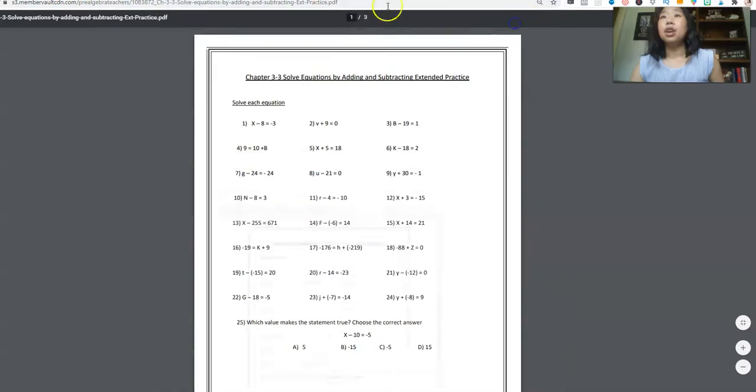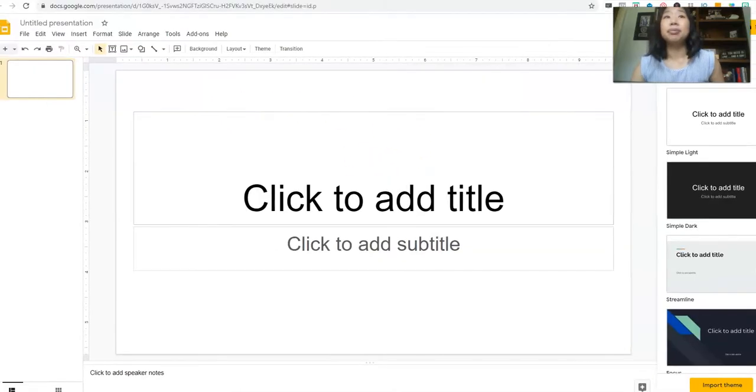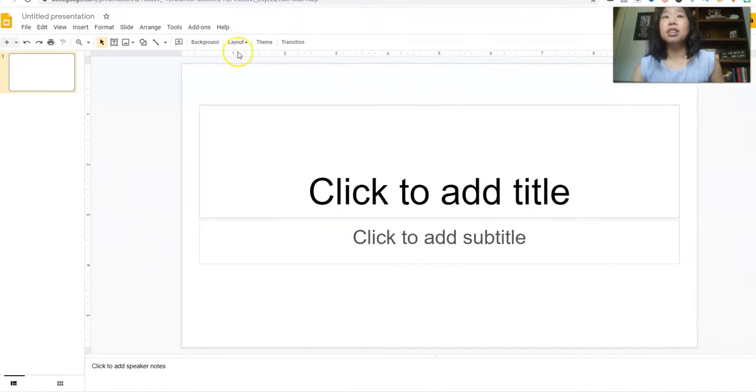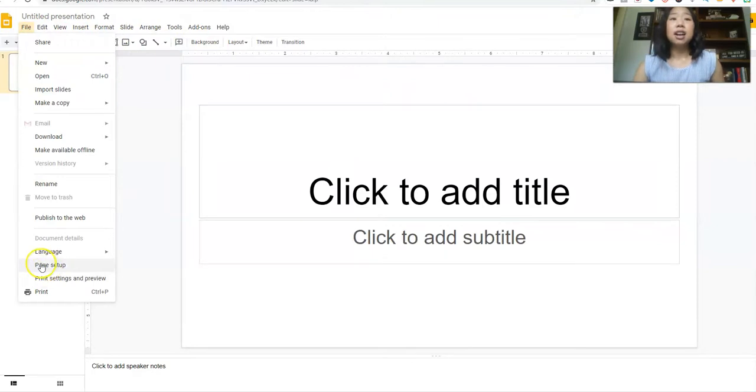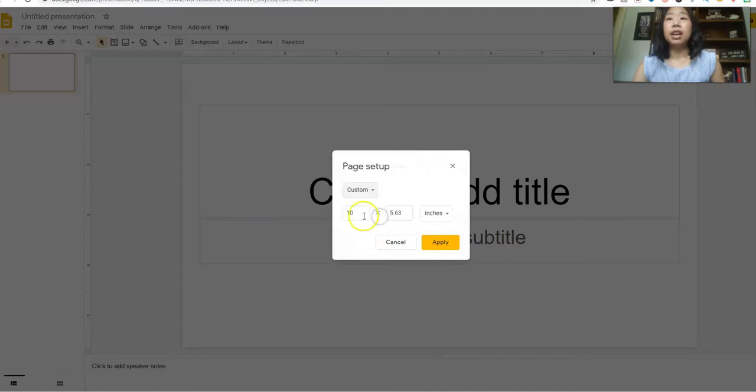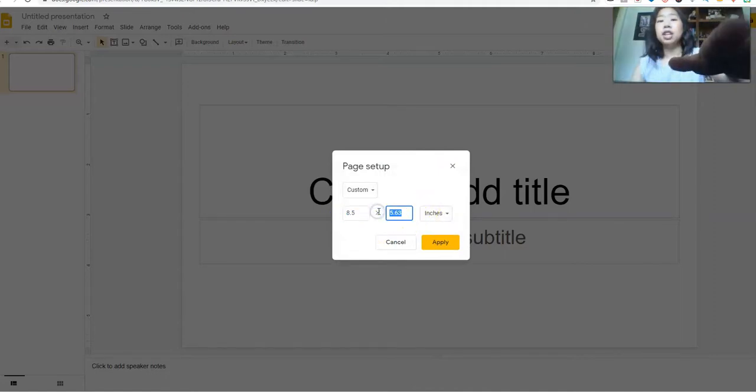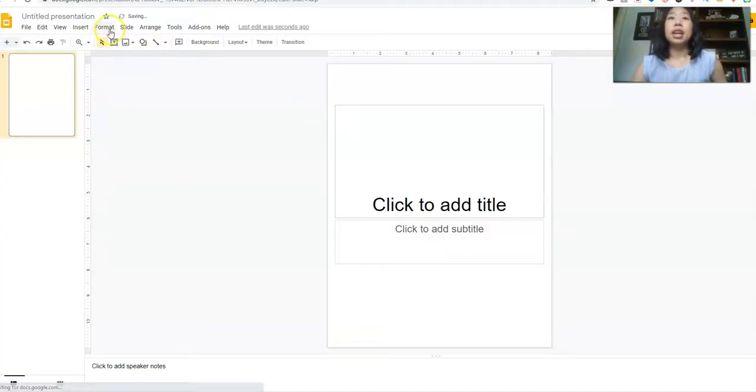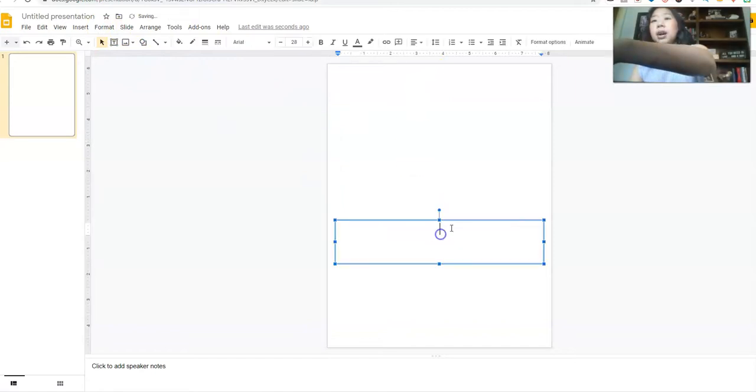And I'm going to go over into my Google slides. And I'm just going to get rid of this little thing on the side. So I'm going to go over to file, page setup. And since I want this to look like a piece of paper, I'm going to make it dimensions of a paper. So it's going to be eight and a half by 11. I'm going to click apply. And I'm going to just get rid of these boxes.